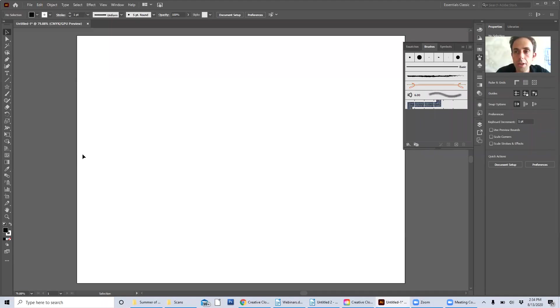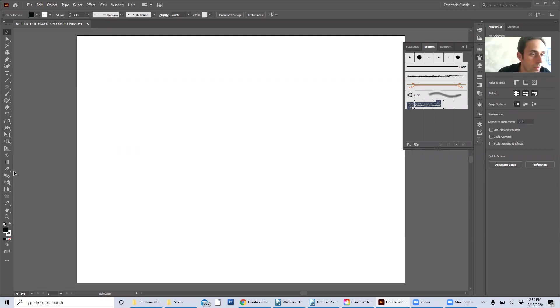In this video I'm going to show you how to create your own brushes. I'm going to make a simple pattern.